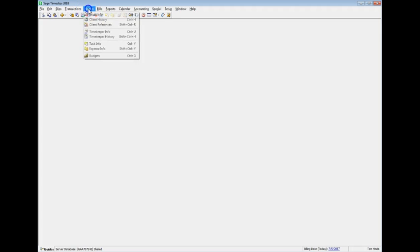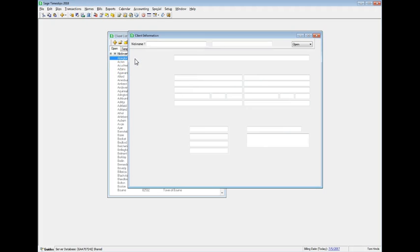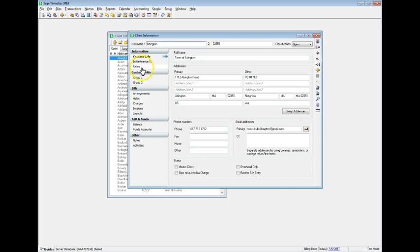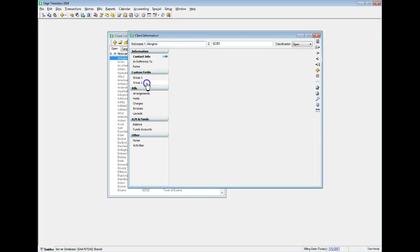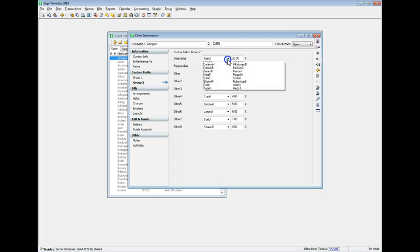Select Names, Client, double-click on a client, and switch to the Custom Fields page containing the Fee Allocation fields. Here you can assign a timekeeper and a percentage to each fee allocation category.